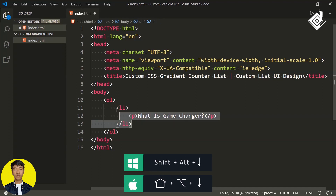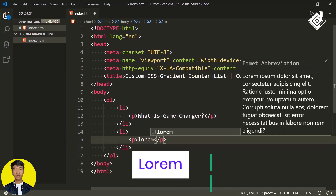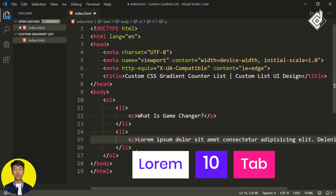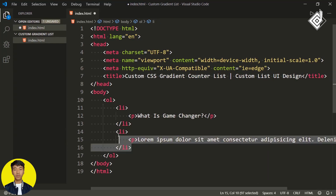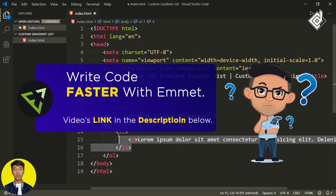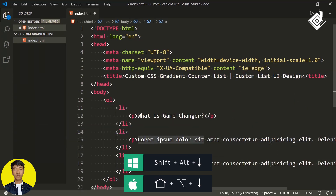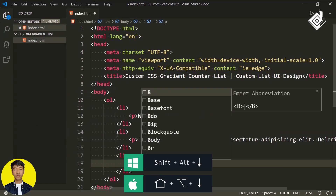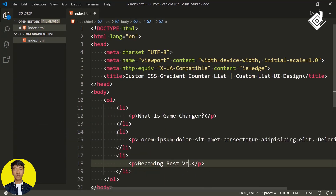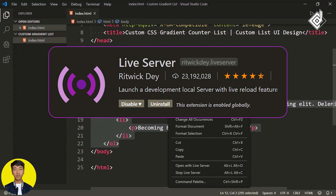You can select this code and duplicate it. Now within that paragraph tag if I write 'lorem 10' and hit the Tab button, you'll get dummy text — this is what you call Emmet abbreviation. If you don't have any idea about Emmet abbreviation, I've already created a separate video on that topic you can check out. Let's duplicate this code again and change the paragraph to 'Becoming the best version of yourself'. For now I'm just creating three list items.